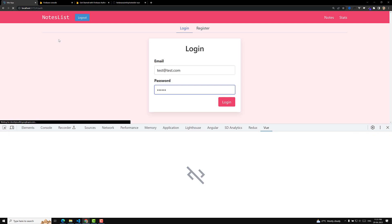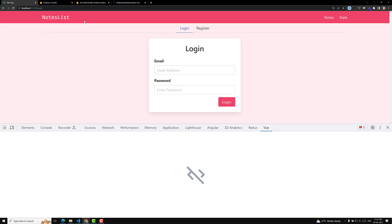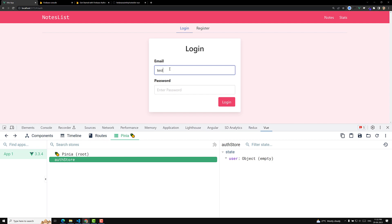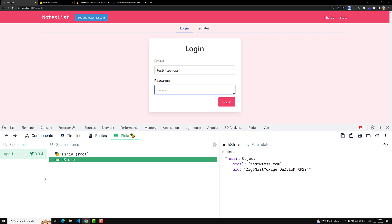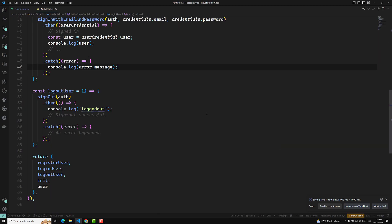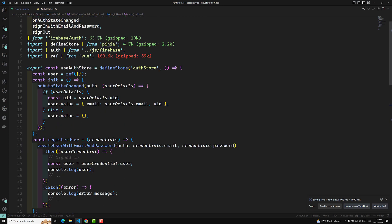Let's refresh the page and now you can see the user email is also displayed. We can see the logout button with the user email. If I click logout, it is removed. Now the final thing I want to implement: when the user successfully logs in, it should redirect to the notes/home page. For this, we go to our auth store where we have `onAuthStateChanged`, and we can use `router.push` to navigate the user from one page to another.